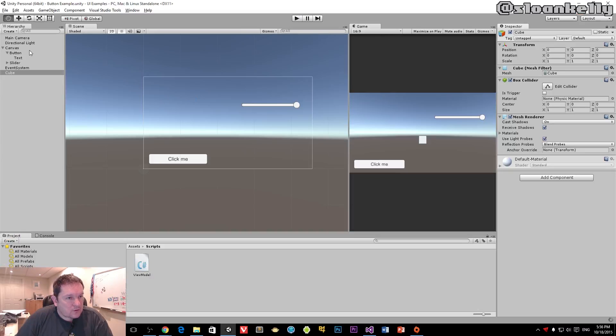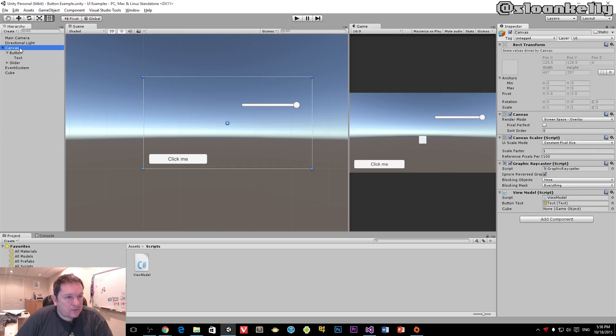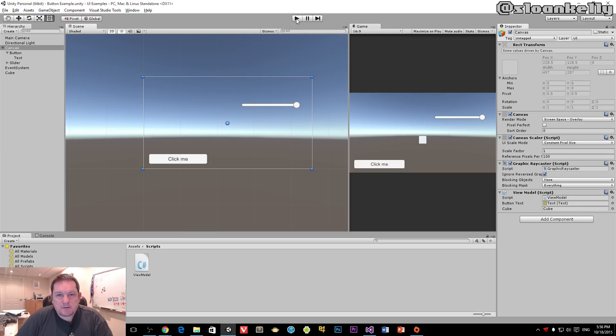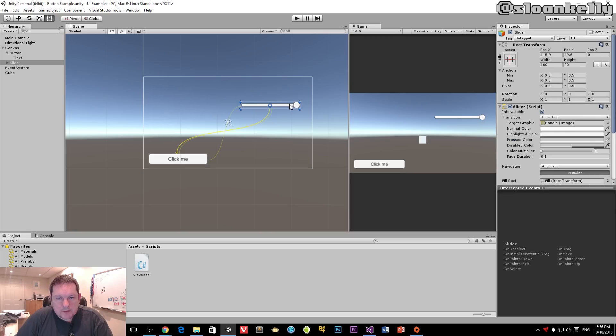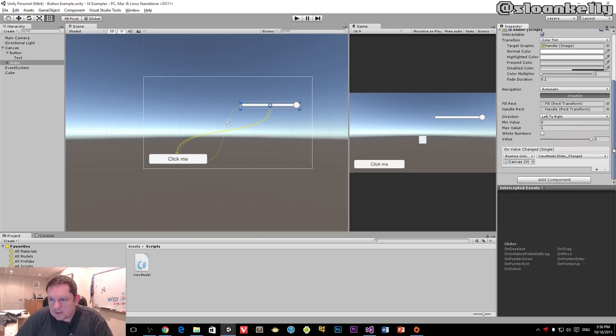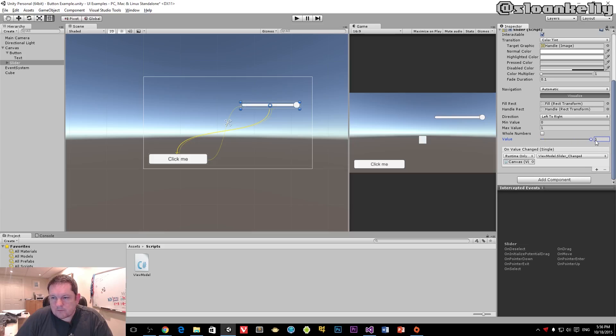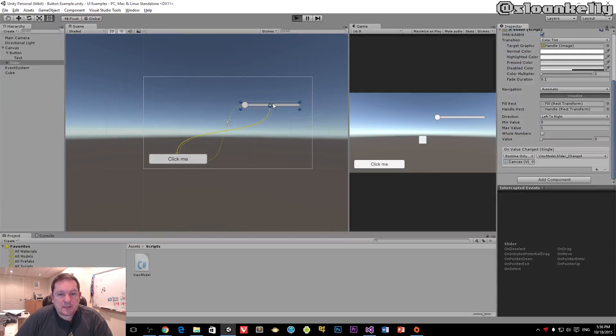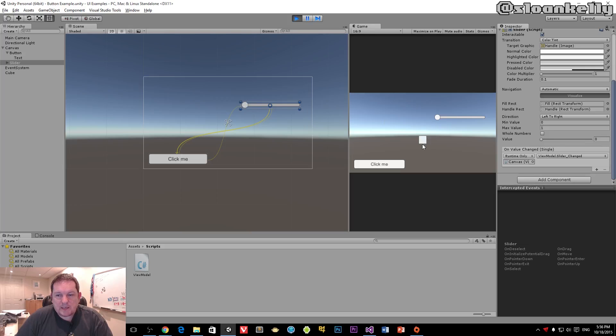Now in our view model, we have a slot here for our cube, so we drag our cube in there. A couple of changes first: the slider defaults to one, but we want to default it to zero because the cube is at position zero. This slider, this part of the UI, is going to control the height of this in-game object. There you go, just like that.